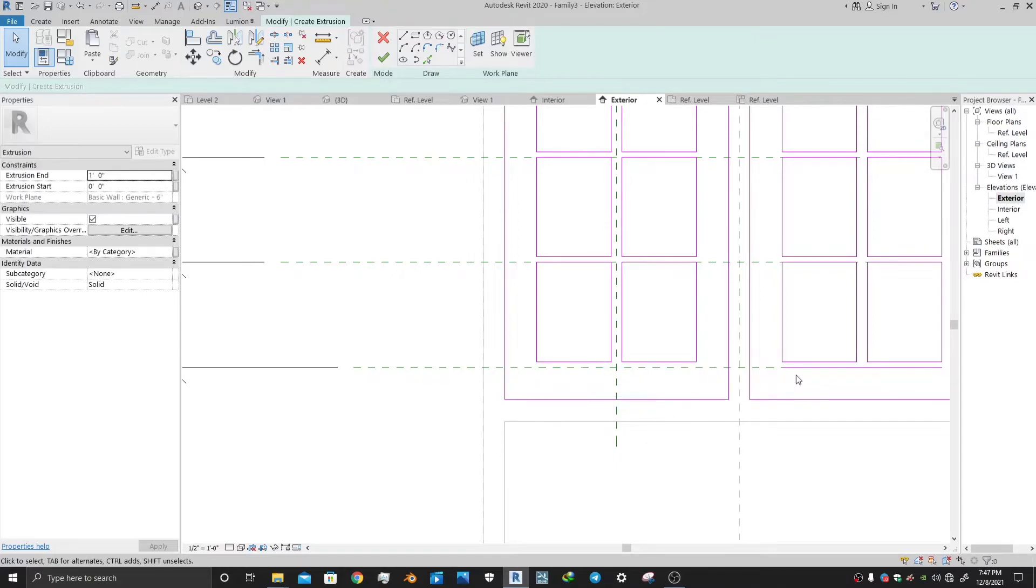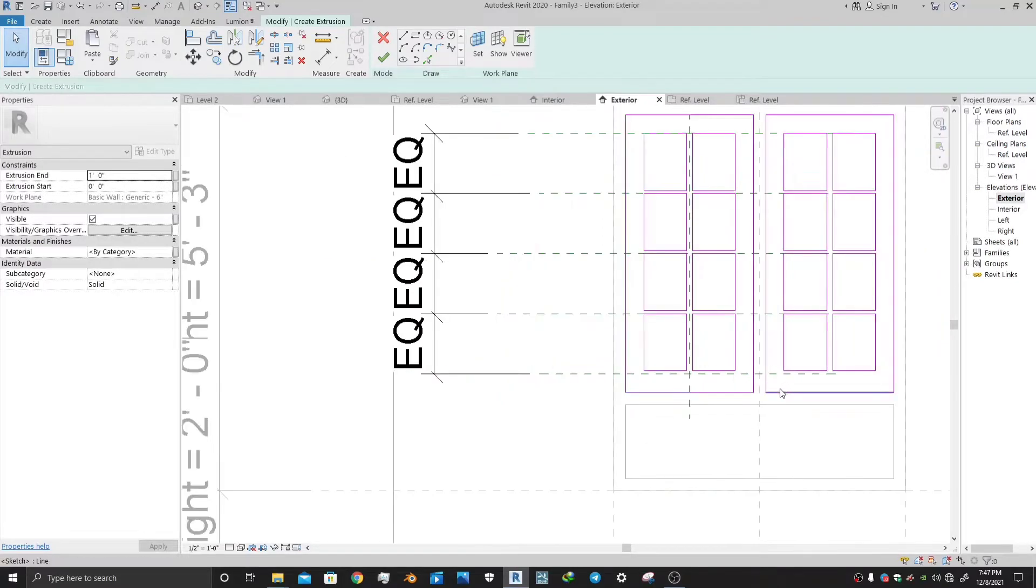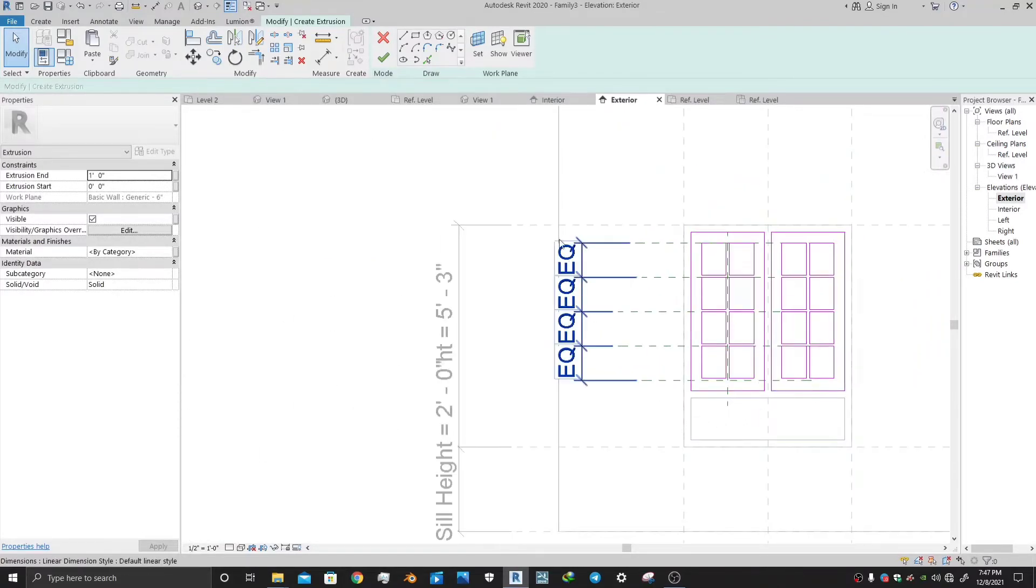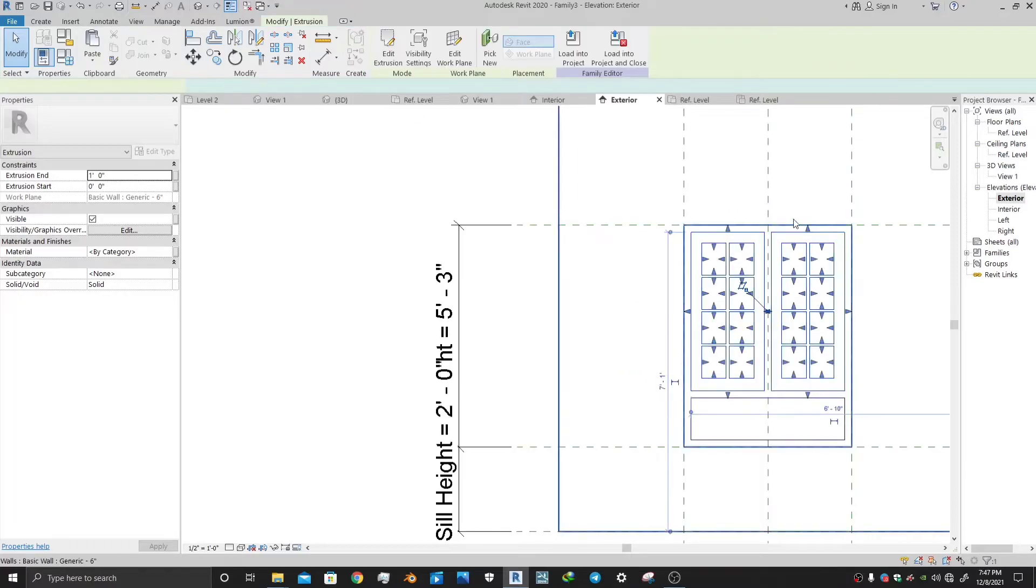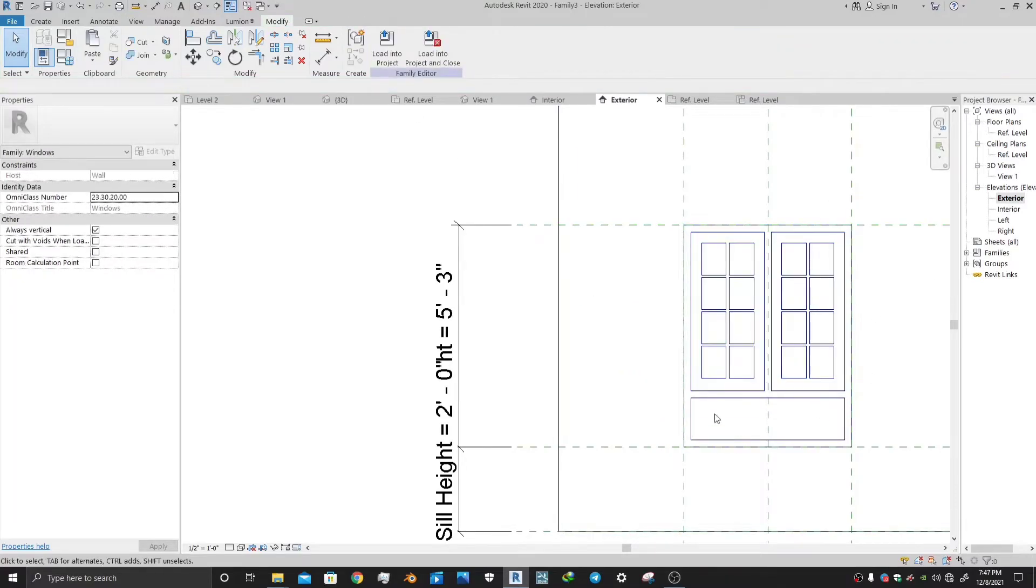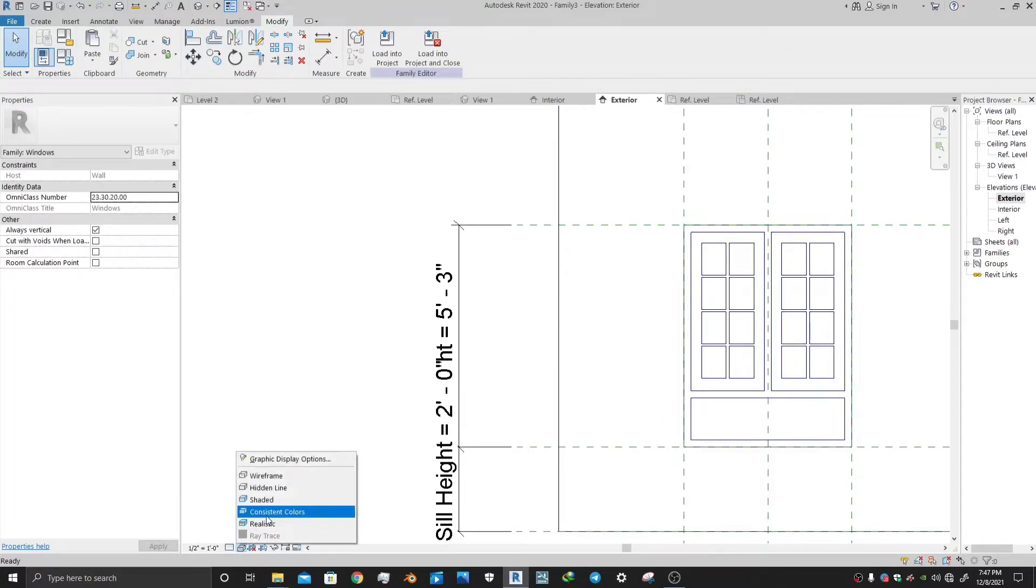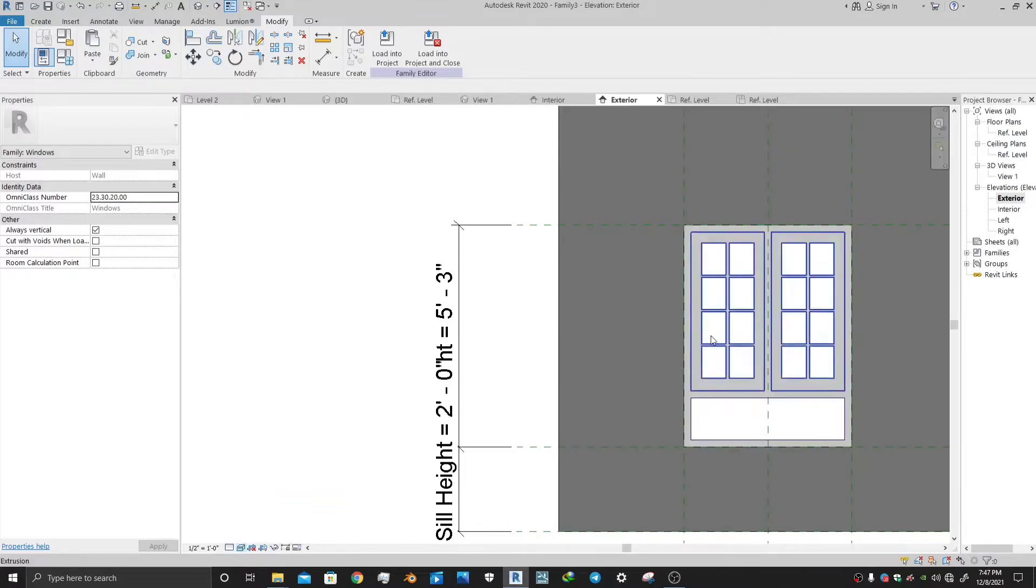Wait, there is some line left. This line was making the issue. So let's delete these two lines and then press this. So your window is ready. Let's go to the 3D view, realistic view.